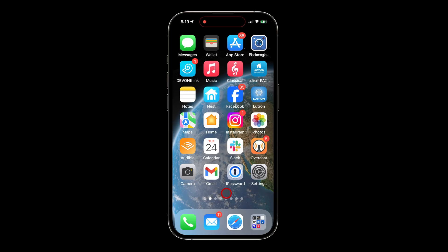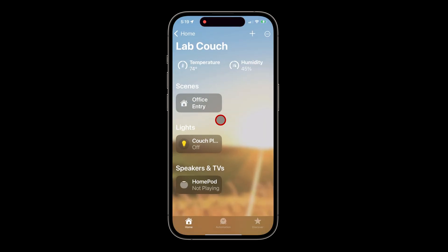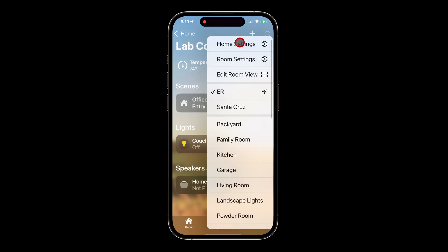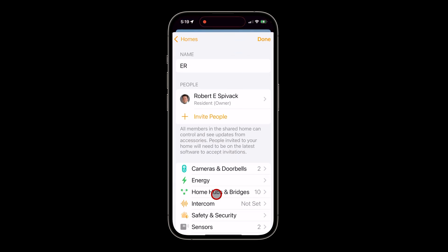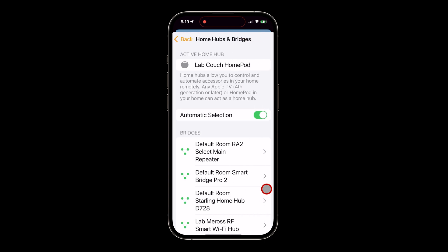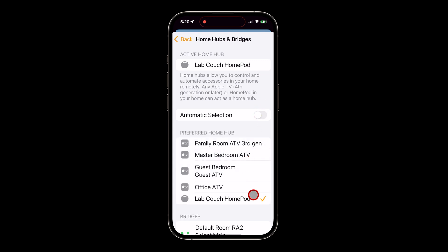Once again from my iPhone home screen, I'll start the HomeKit Home app. I'll go to the More icon in the upper right, click on the three dots to go into Home Settings, then go to Home Hubs and Bridges. Clicking that, you'll see that automatic selection is currently enabled, with the Lab Couch HomePod Mini selected as the active hub. As I turn off automatic selection, a new section titled Preferred Home Hub appears.